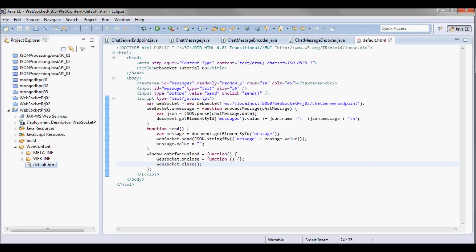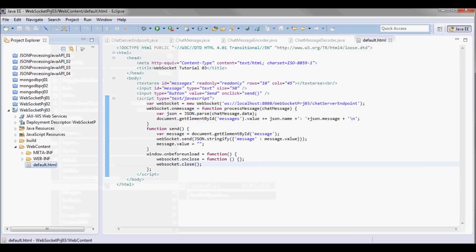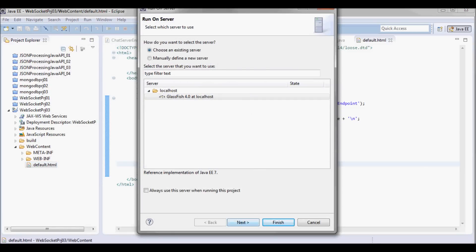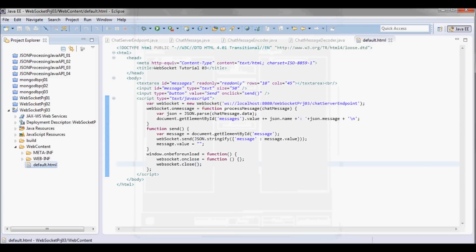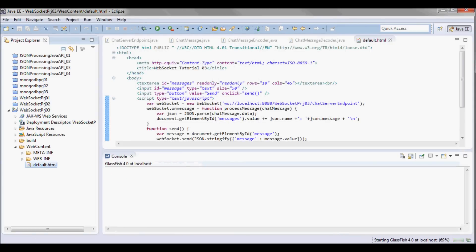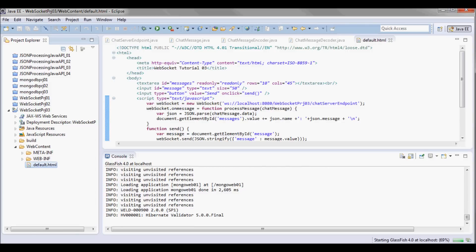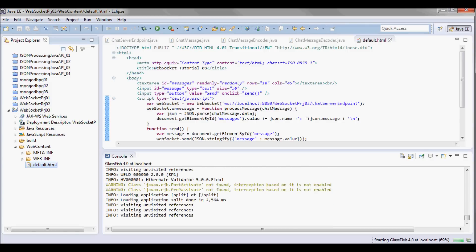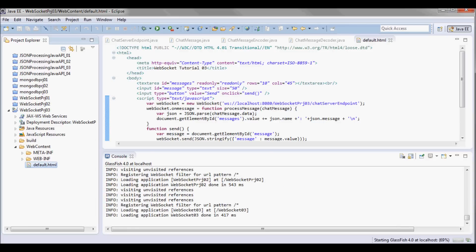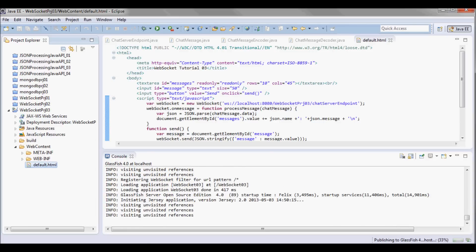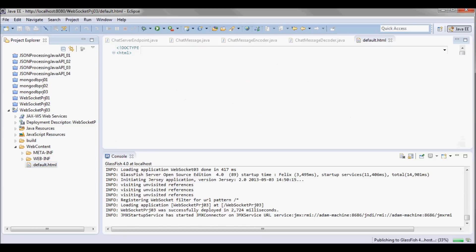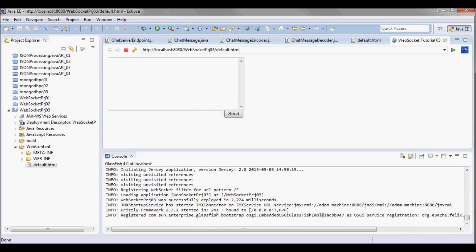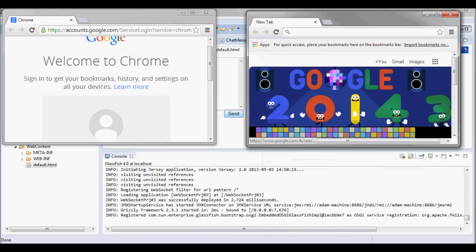Next let me go ahead and run it. It's not going to run on the internal browser, so I'm going to open up two Chrome browser windows.